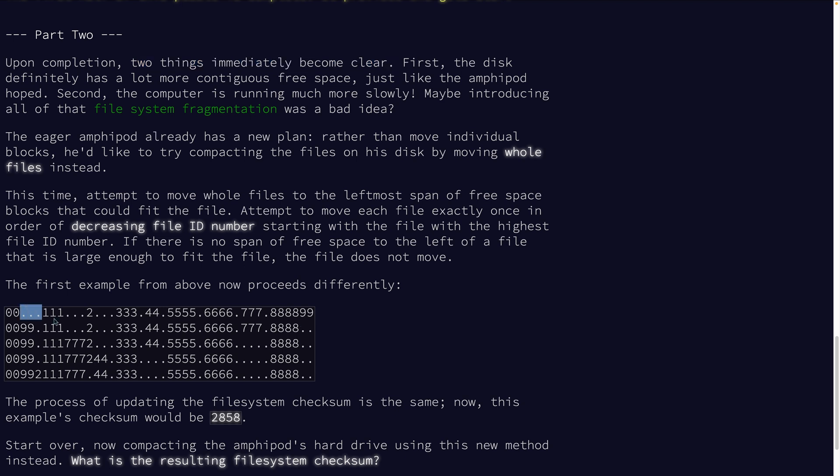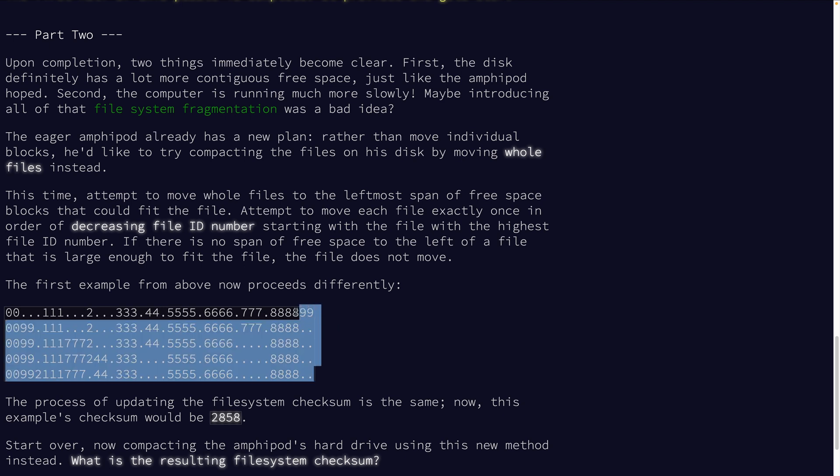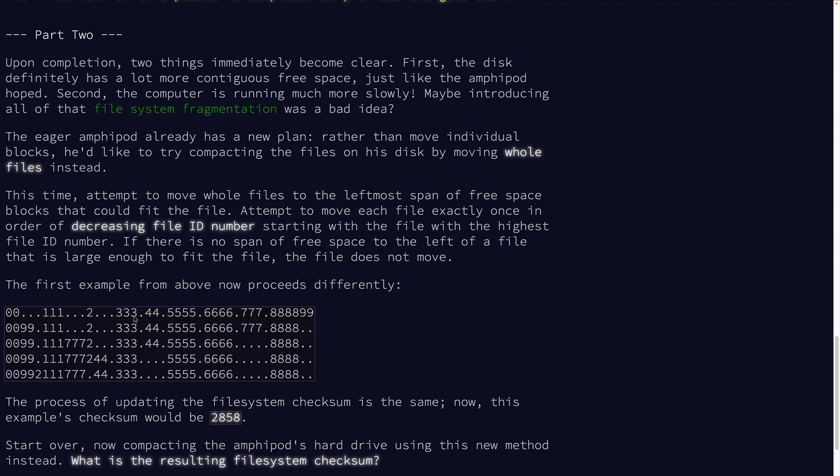So we kind of need to know all of the free space that we have available and then take the entire chunks and move them in. And each one only has to try to move once. So this to me sounds like we need to find all of the space and their starting indices, the starting uncompressed indices.